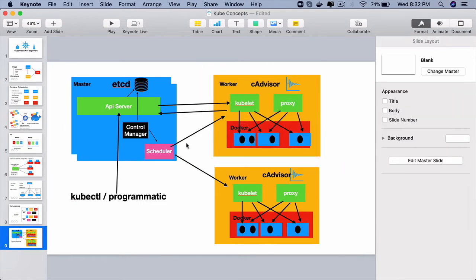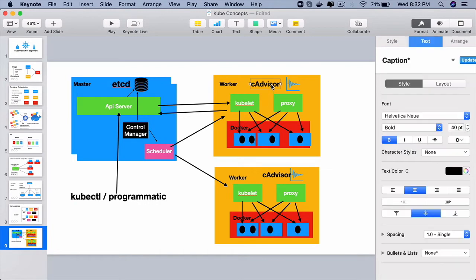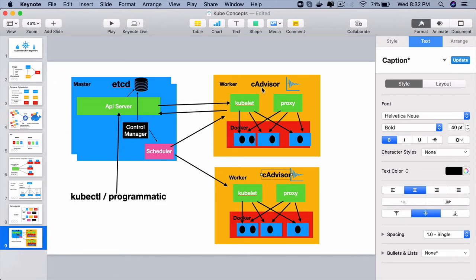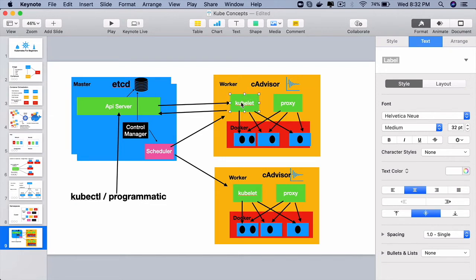They know because the cAdvisor you see on the worker nodes. This is the component on the worker node, every worker node that will be looking at the CPU usage, the disk space usage and it will communicate that information through this kubelet component to the API server.